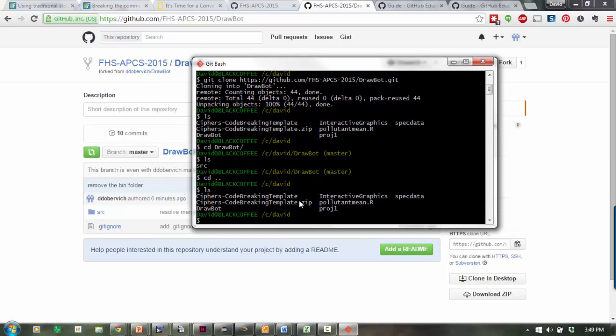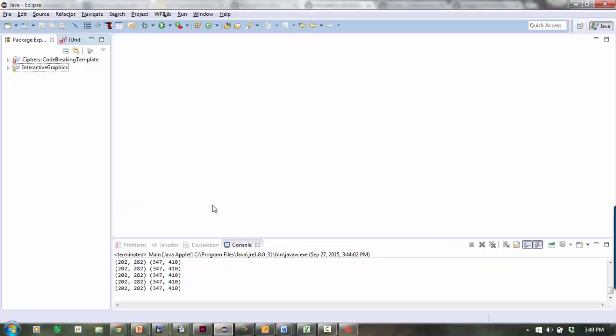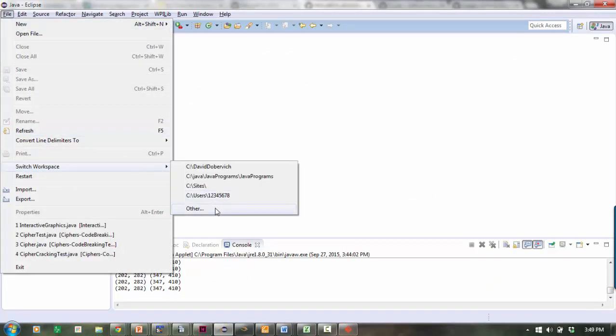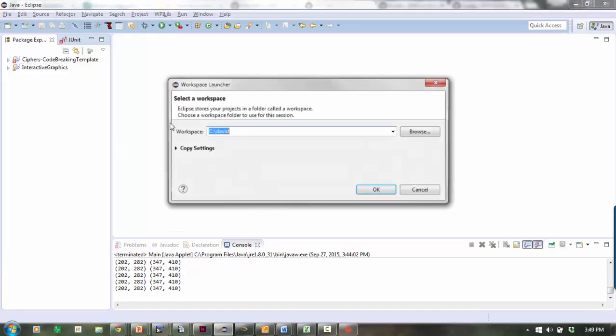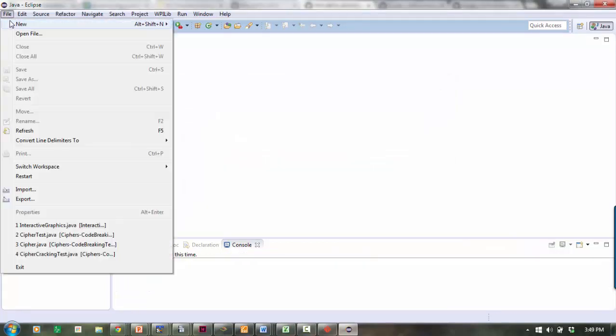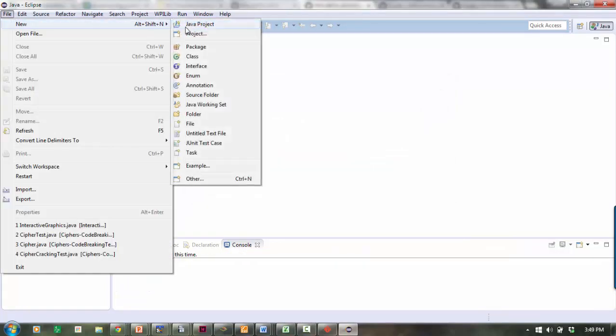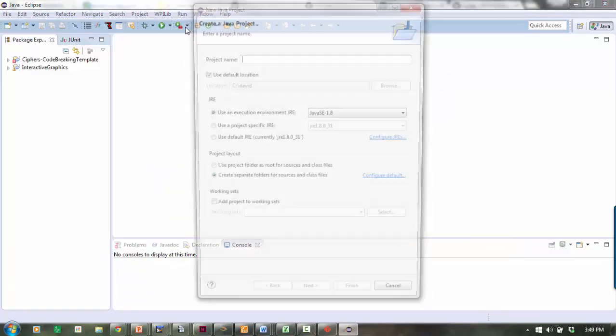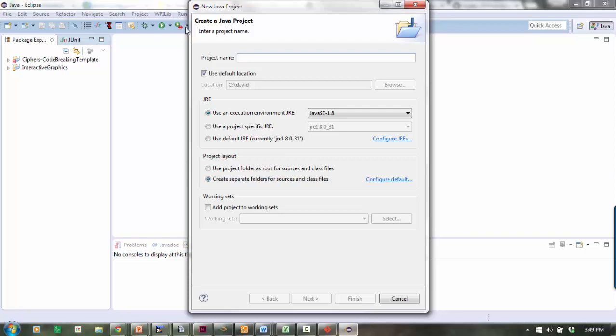The last step is to create a new Eclipse project. Here I am inside Eclipse. I want to make sure my workspace is set to the right spot. I'll switch the workspace to C Drive David. That's correct. Now I'm going to create a new Java project whose name is the same as the folder name I just cloned - that's DrawBot.